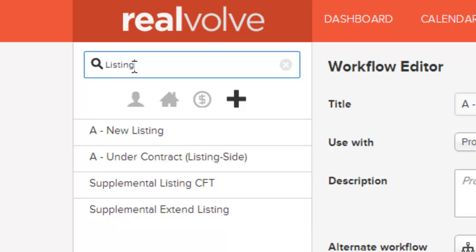Simply type in any keyword in the search field and it will search it within the workflow, giving you only those workflows that have that keyword in it. To the right of the keyword search is the X. This allows you to clear any keyword searches that you may have saved.